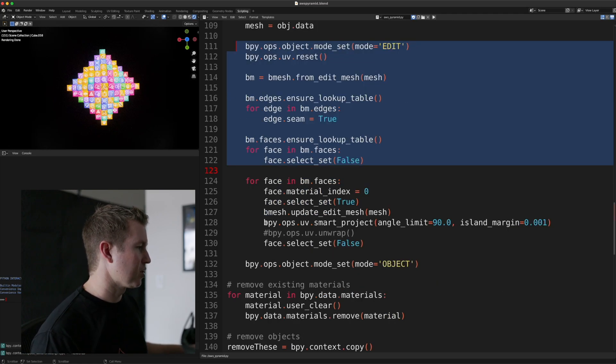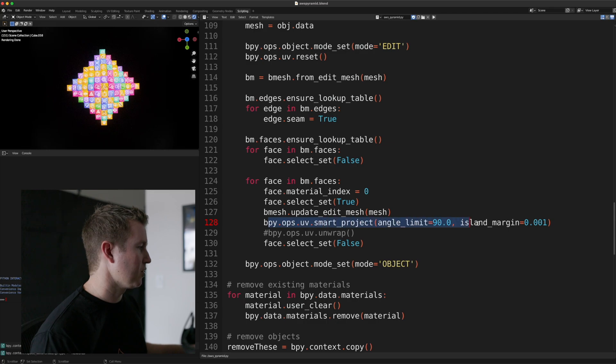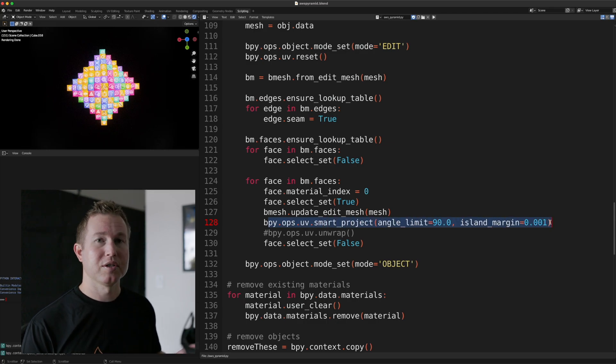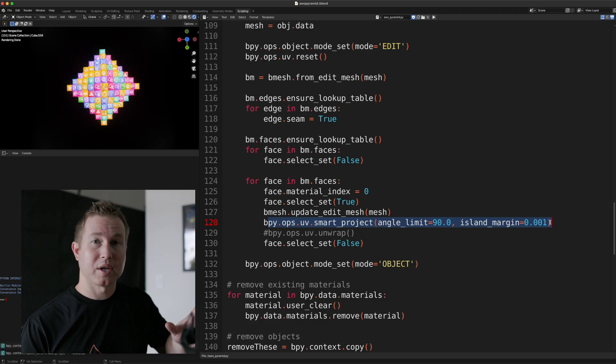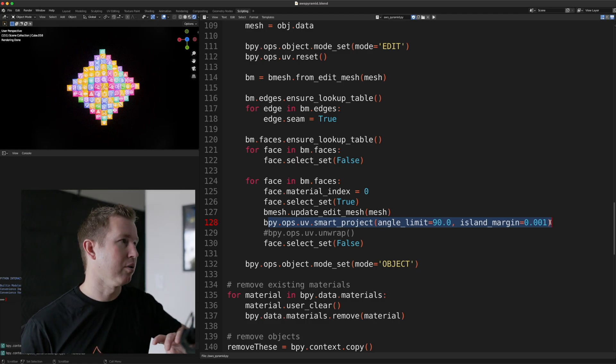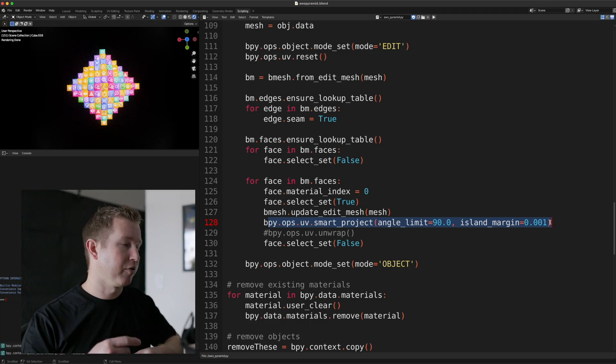And so that's what this ultimately, this smart project function is doing here. And angle limit 90 degrees means, by default, the image was getting shown upside down on the cube face for whatever reason. So we just need to flip it around.